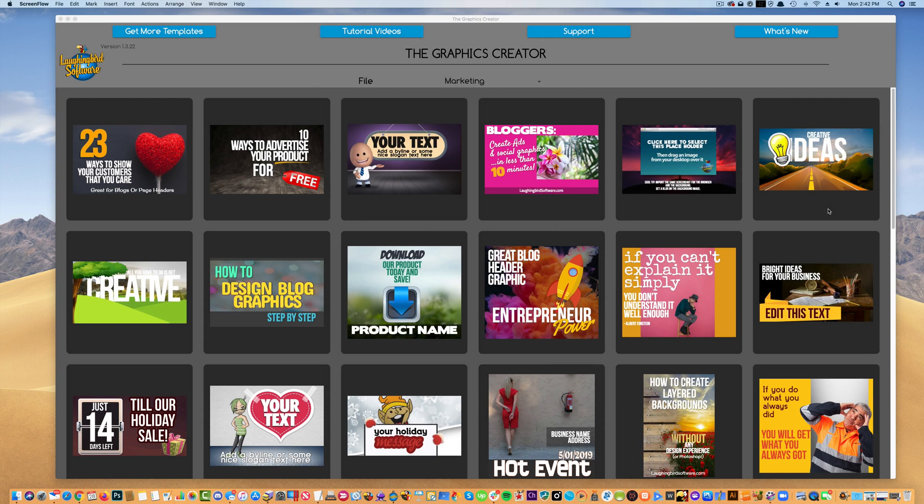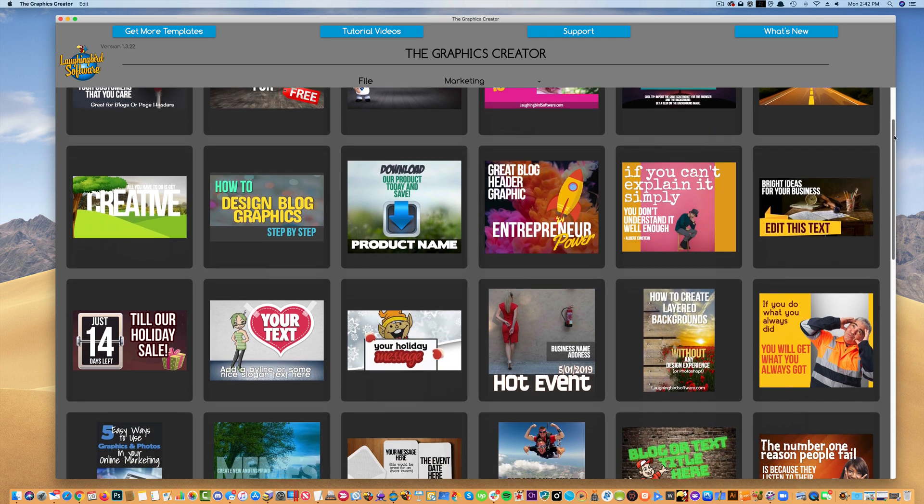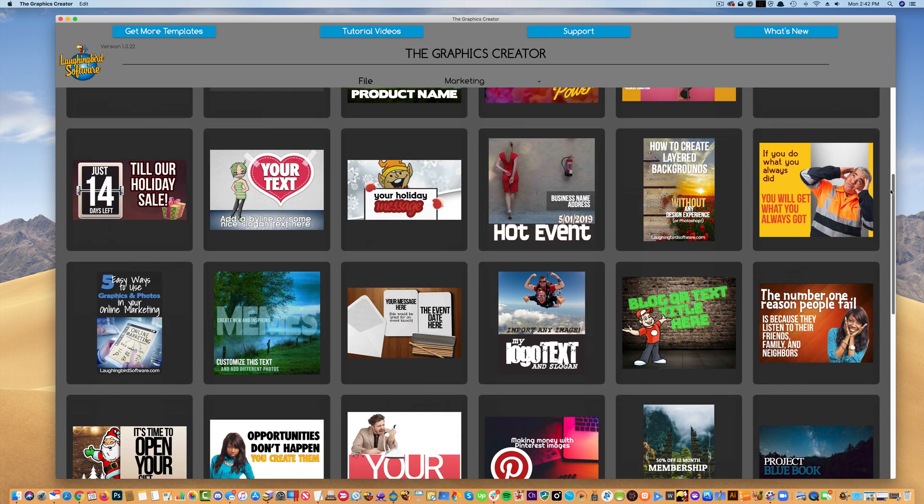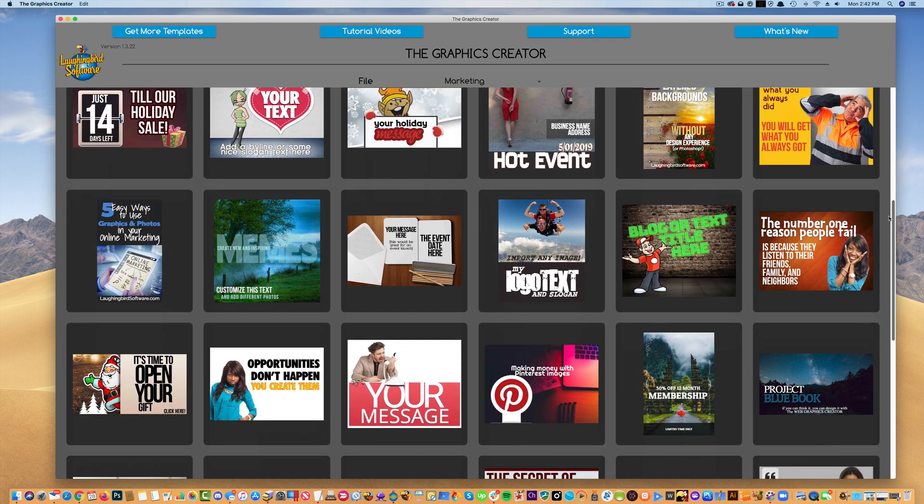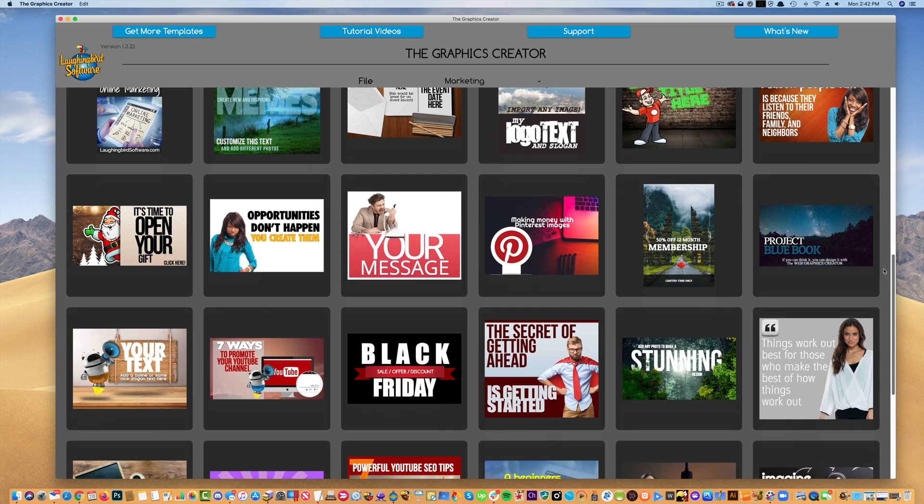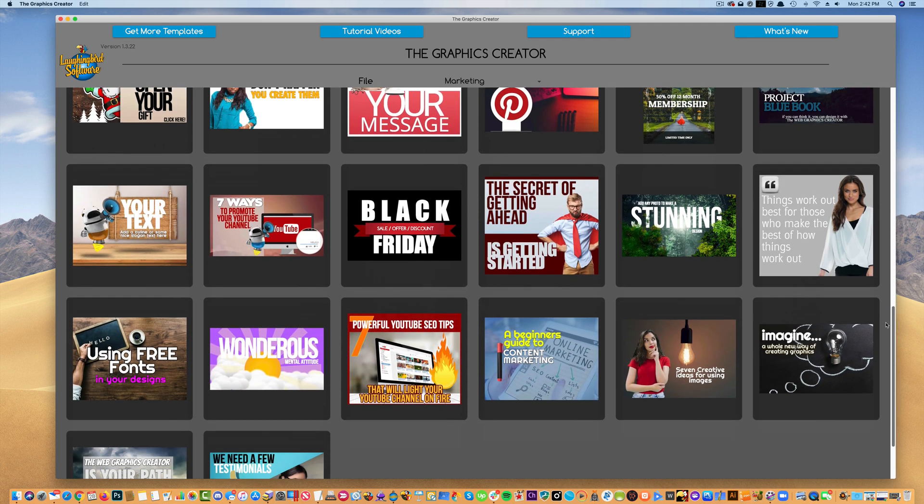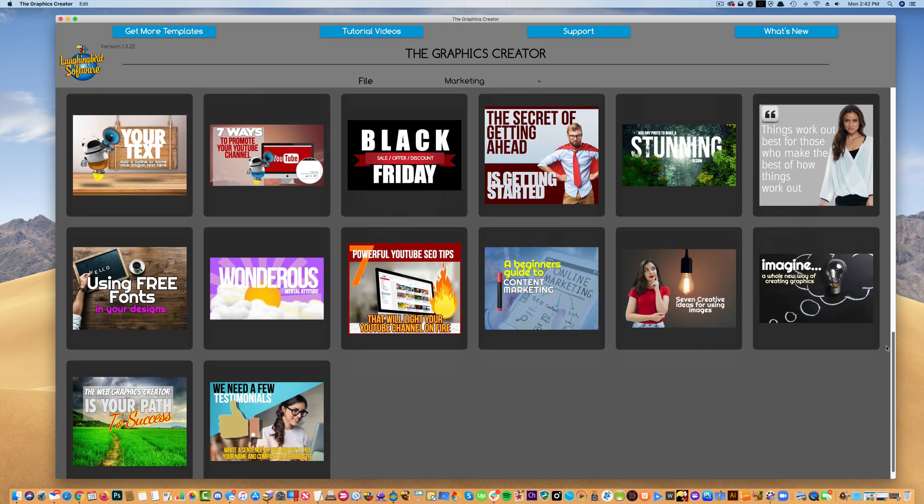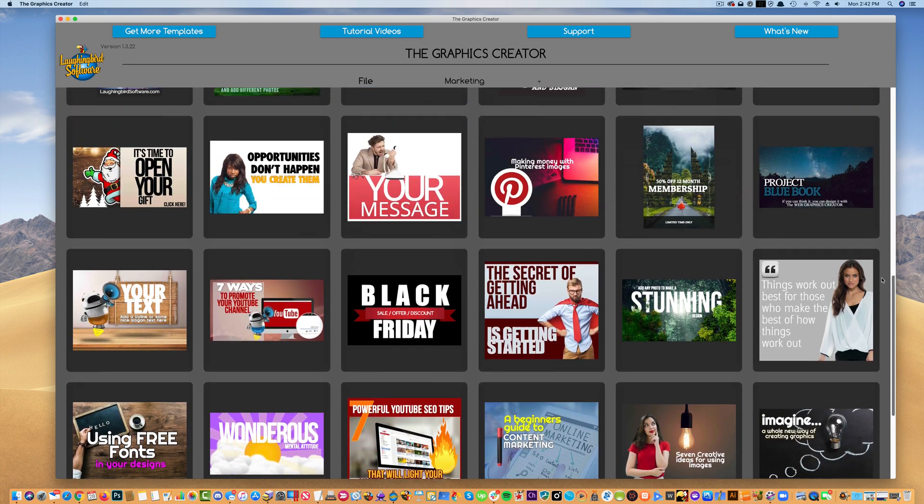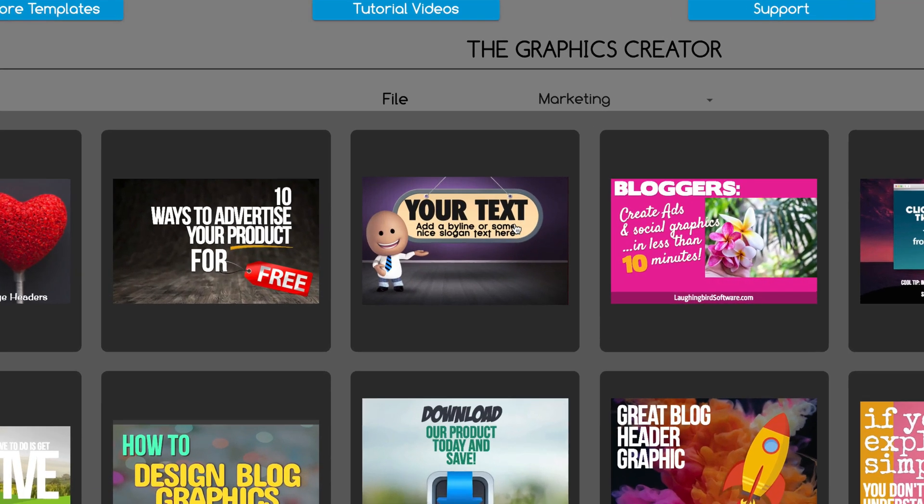When you first launch the software, you're going to see 40 built-in templates. These 40 templates can all be modified really easily. The first thing we're going to learn is how to manipulate the text.